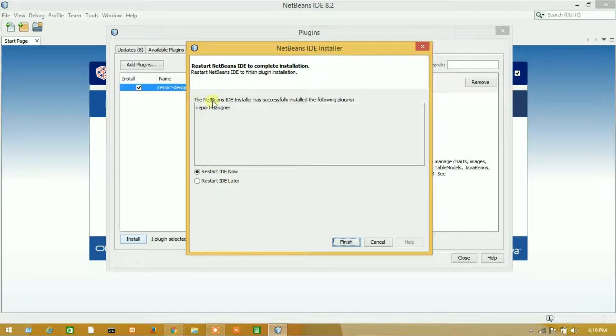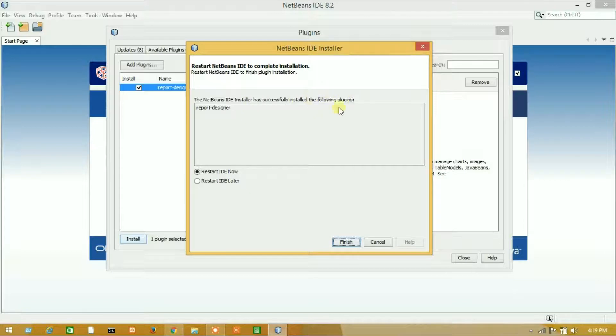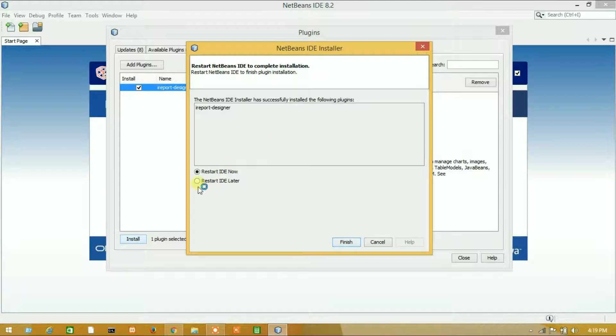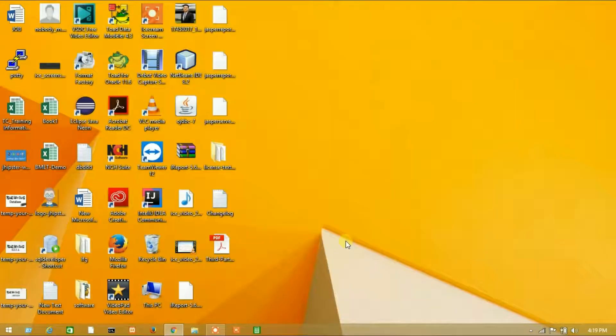The NetBeans IDE installer has successfully installed the following plugins. We have successfully installed our iReport designer. Restart IDE now, finish.